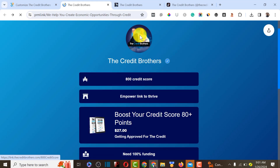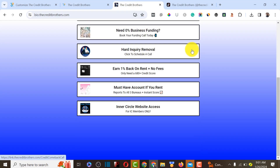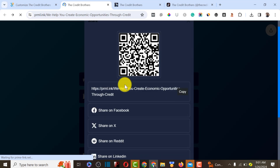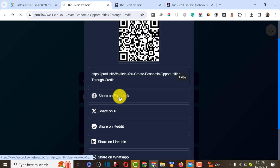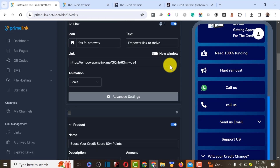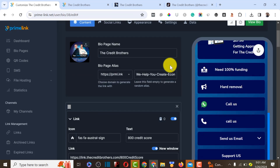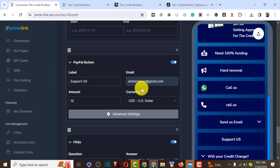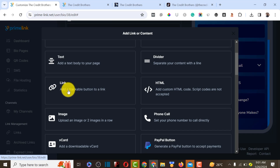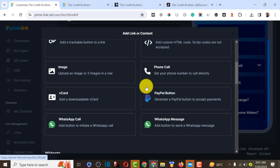I'm going to drop the link to Prime Link inside the video description. If you want to share your bio page to social media, you can share it on Facebook, Twitter, LinkedIn, WhatsApp, and email. Looking at the dashboard, all you have to do to create this bio page is to click 'Add Content.' Then you'll find the page builder.